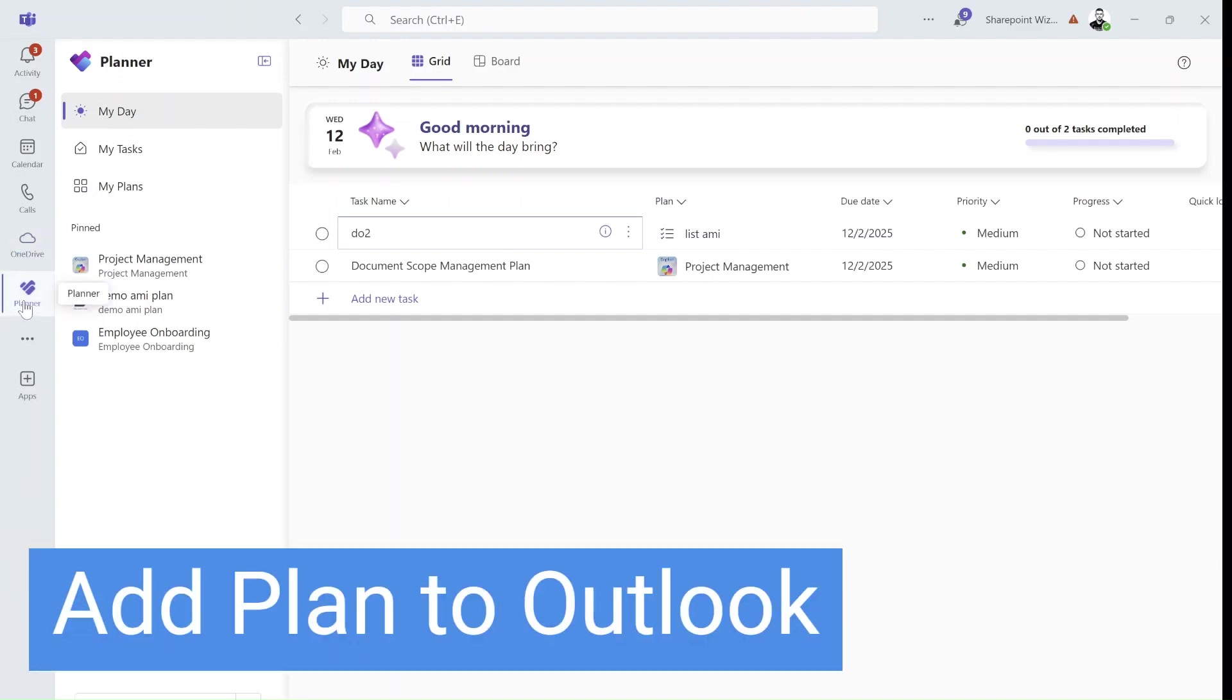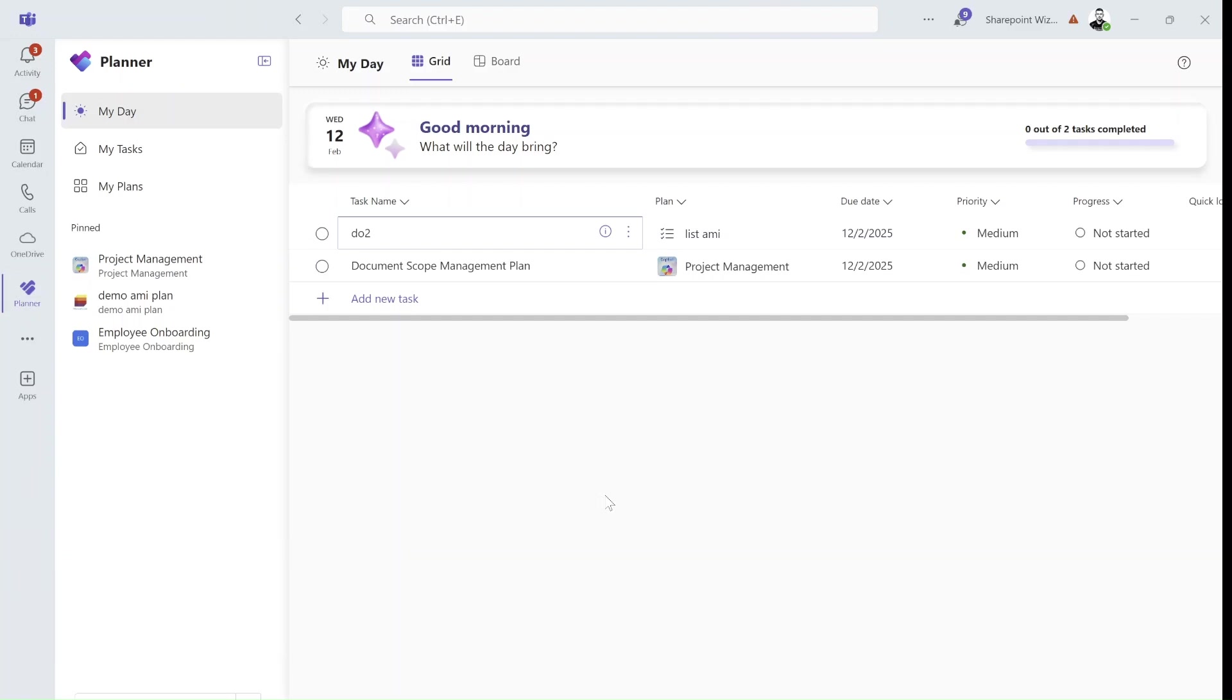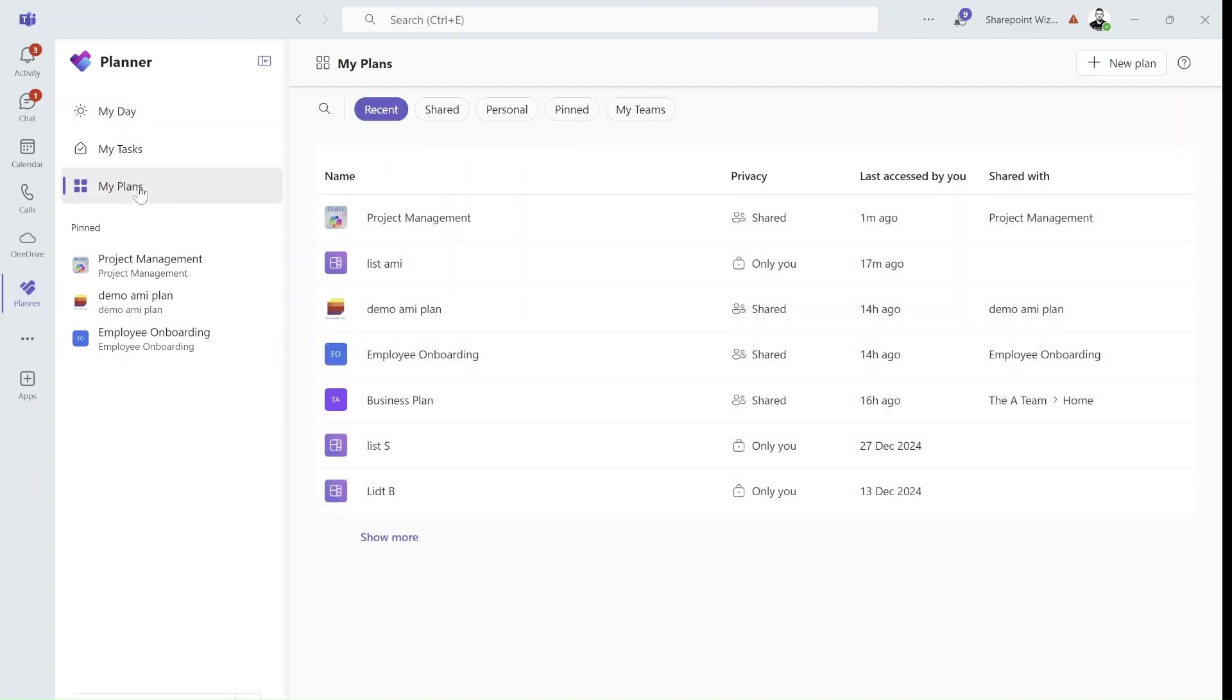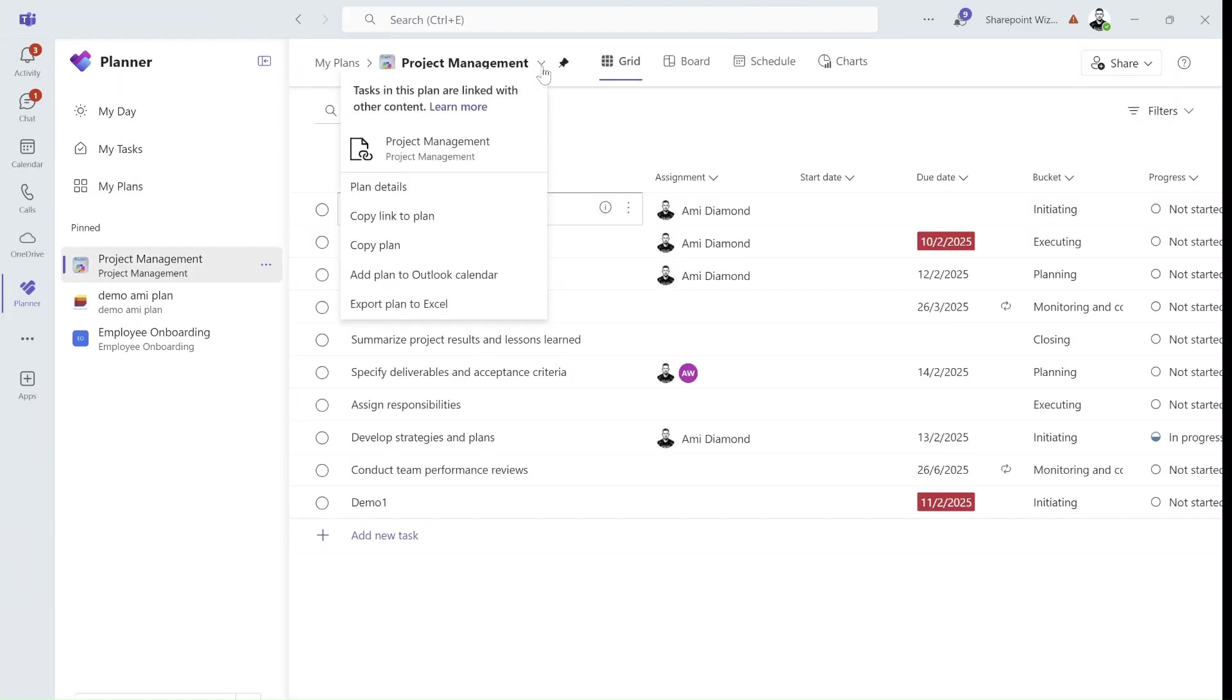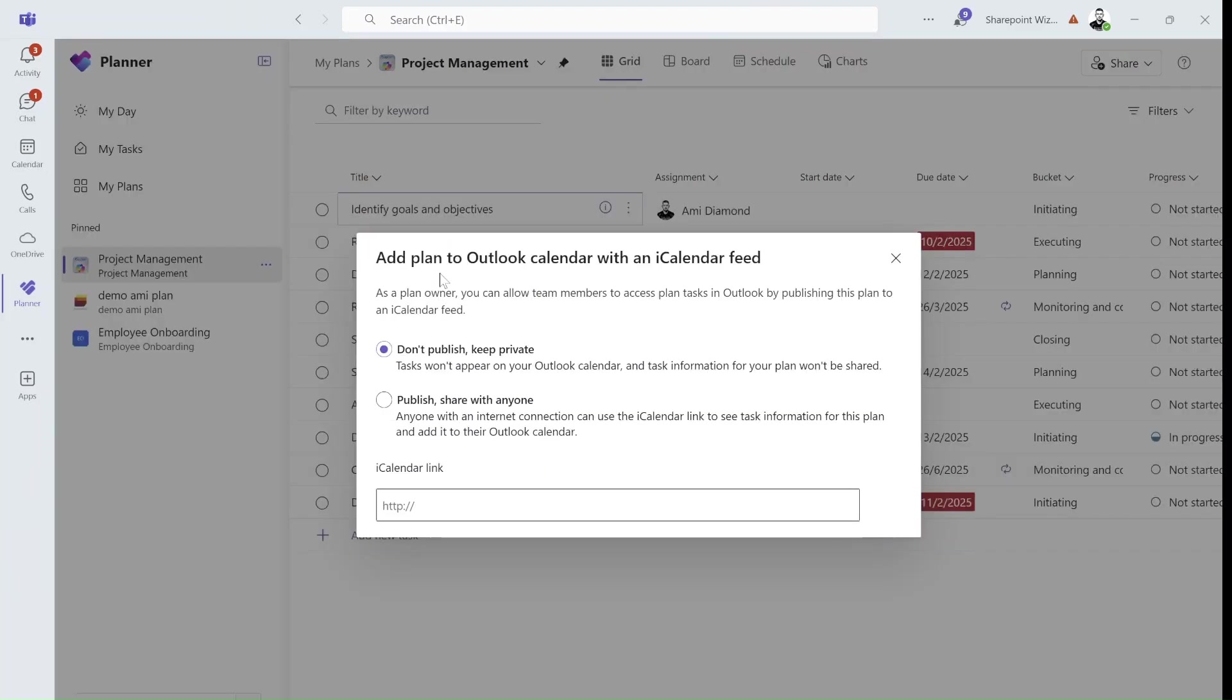I'm now in the Teams Planner app, but it's also available on the web. So what we see here is this is my day, but if I go to my plans, I can go to one of the plans, and if I click on this drop-down, I will see add plan to Outlook Calendar.